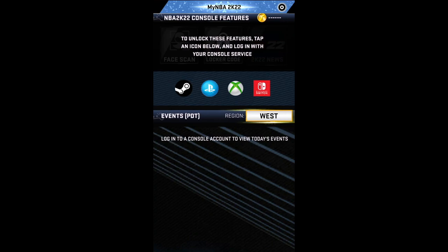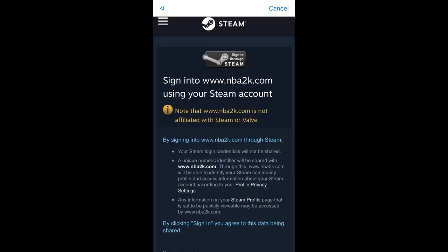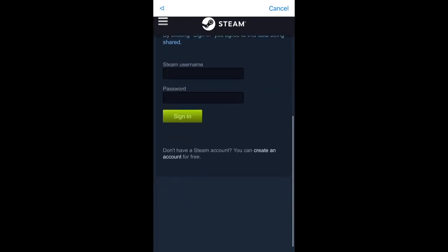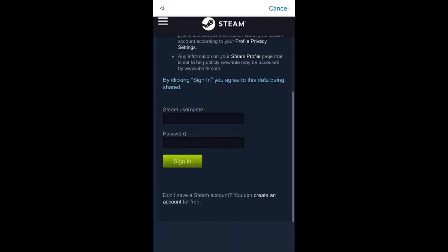To log in with Steam, just tap on Steam, and then you will be redirected to a browser where you need to enter your Steam username and password.